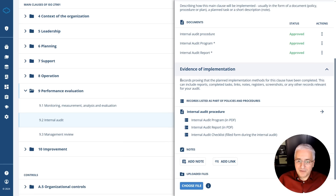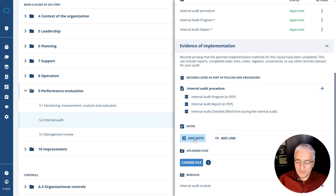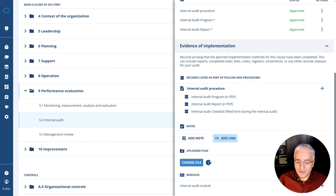Here you also have further evidence of implementation — certain records. You can see the internal audit procedure with the program report, but also the internal audit checklist that was filled out during the internal audit. You can add your own notes, add links to any external or internal resources — such as files or records on your SharePoint or any file management system — and you can also upload files directly to Conformio.